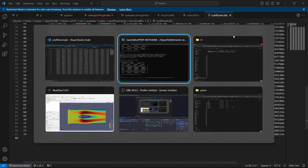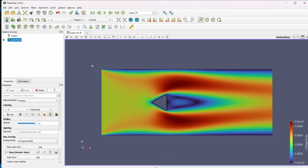That's it for this video. I hope you understood how to plot the coefficient of drag and lift using OpenFoam itself. You can use the same method for 3D cases as well, or for 2D cases with other geometries like cylinder or airfoil — the method remains the same. If you have any doubts, write in the comments or send us an email — we'll drop the email ID below. If you like this video, drop a like, share it, and consider subscribing to the channel.